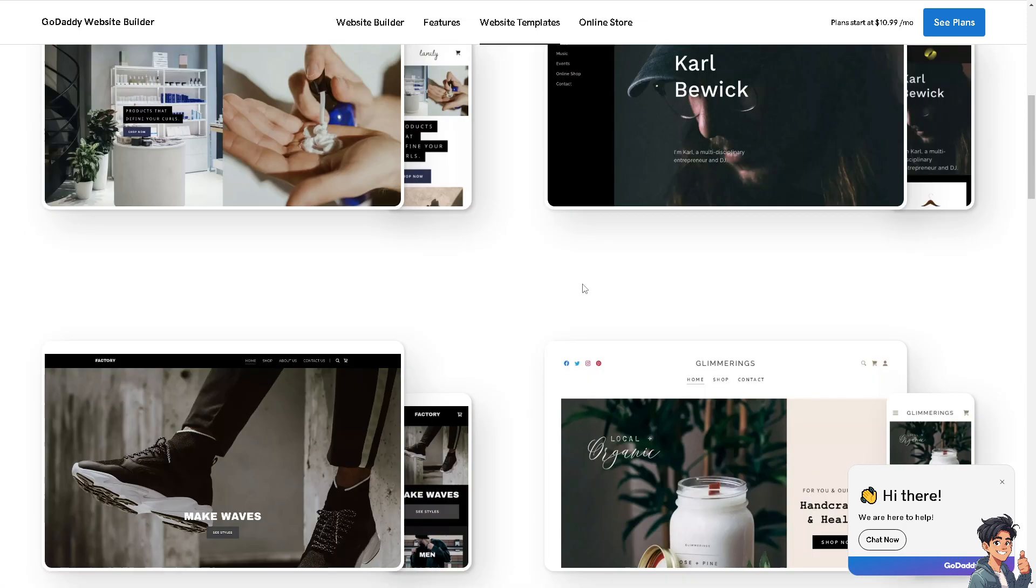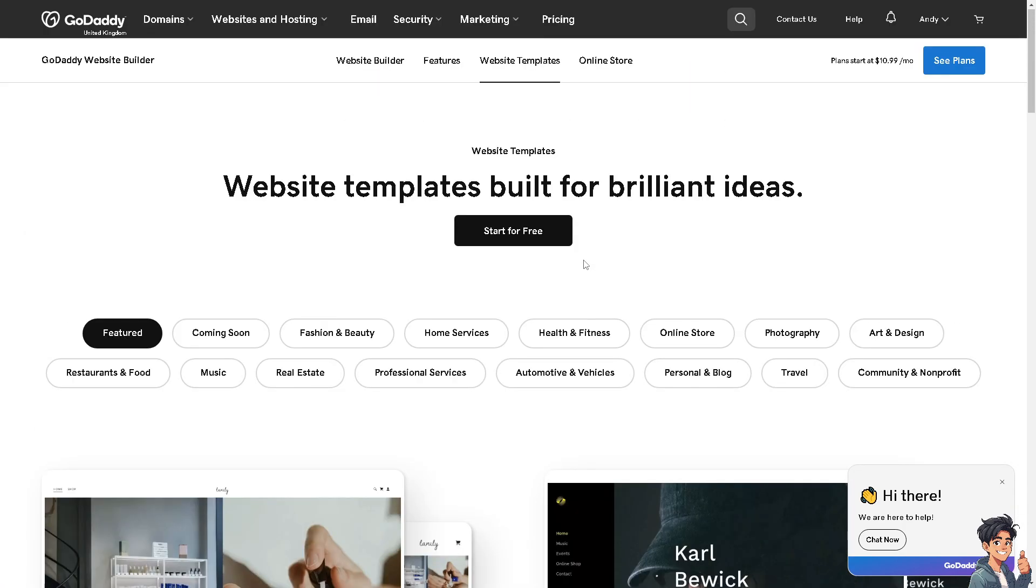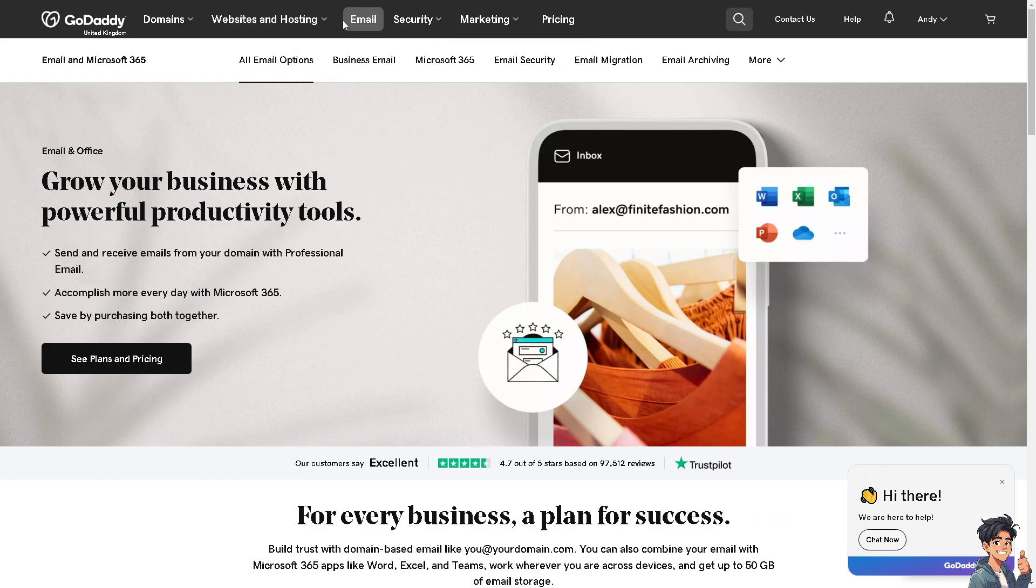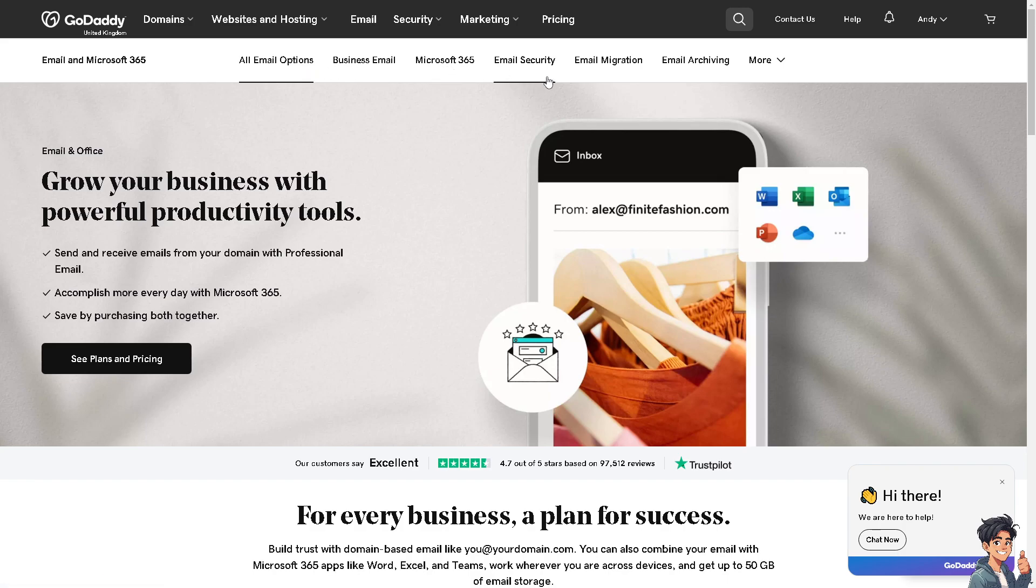Once you are logged into your account, I need you to go to the email option and click on it. When you are here on the email, which is just right beside security, you will have all these email options: business email, Microsoft 365, email security, email migration, and email archiving.